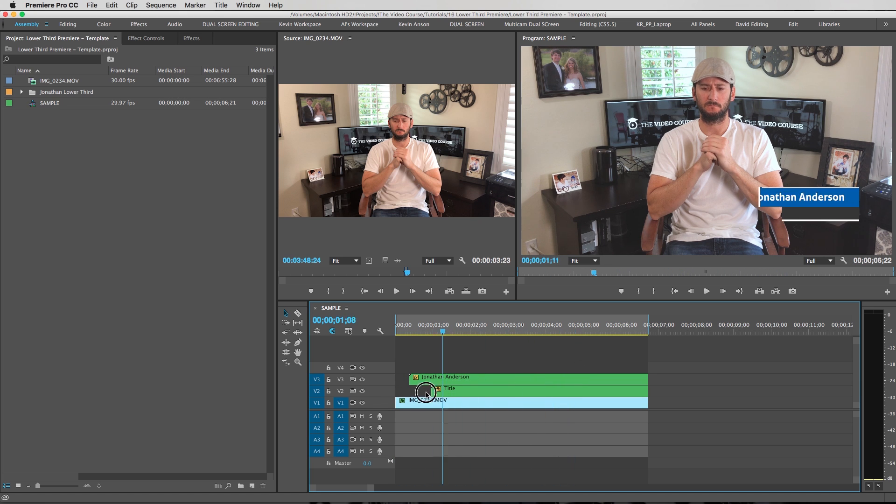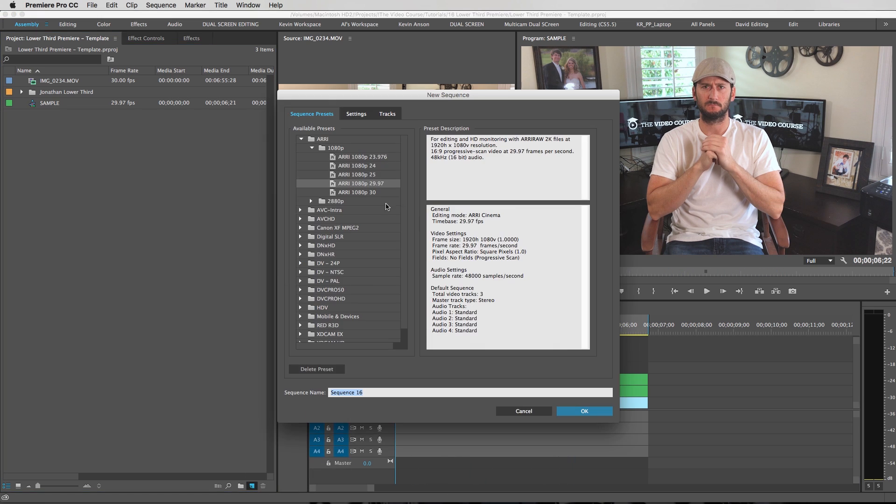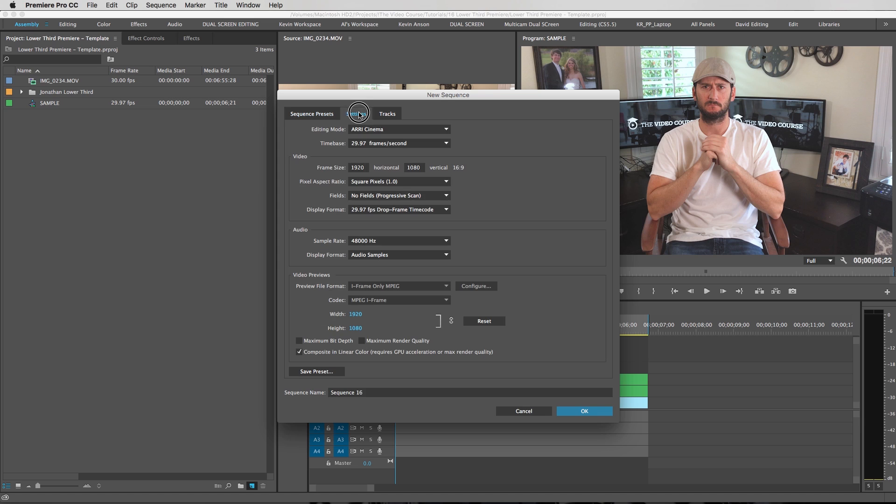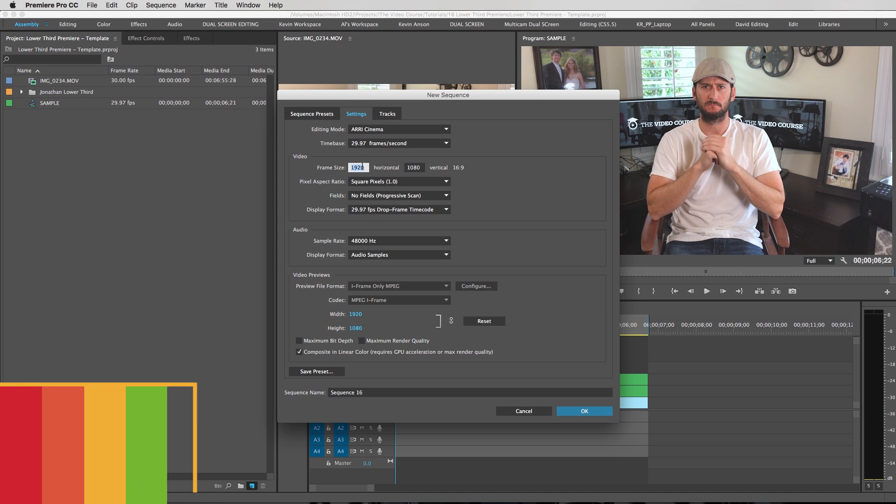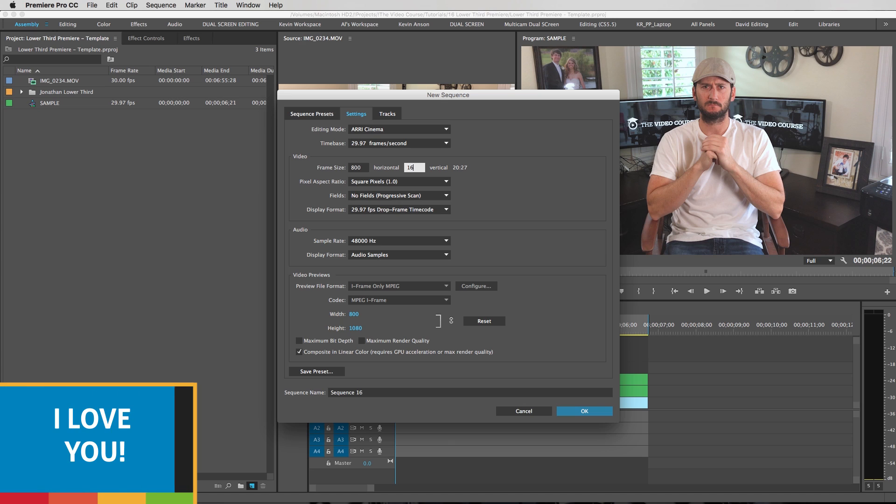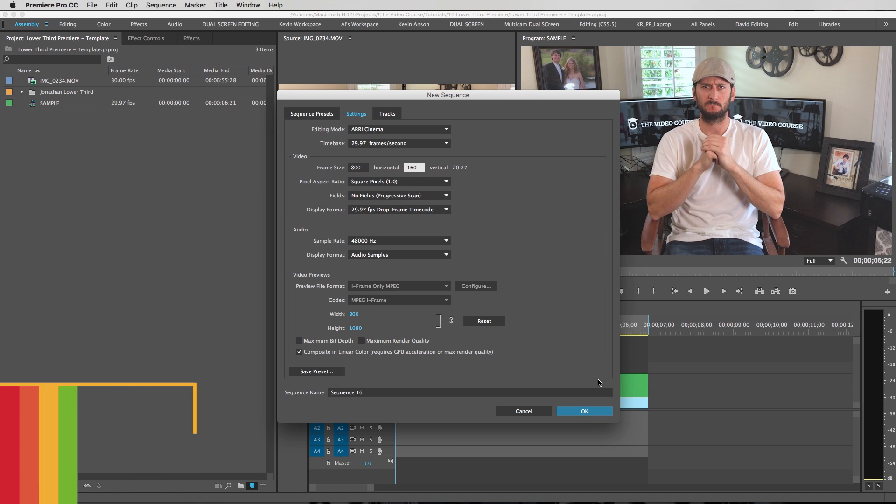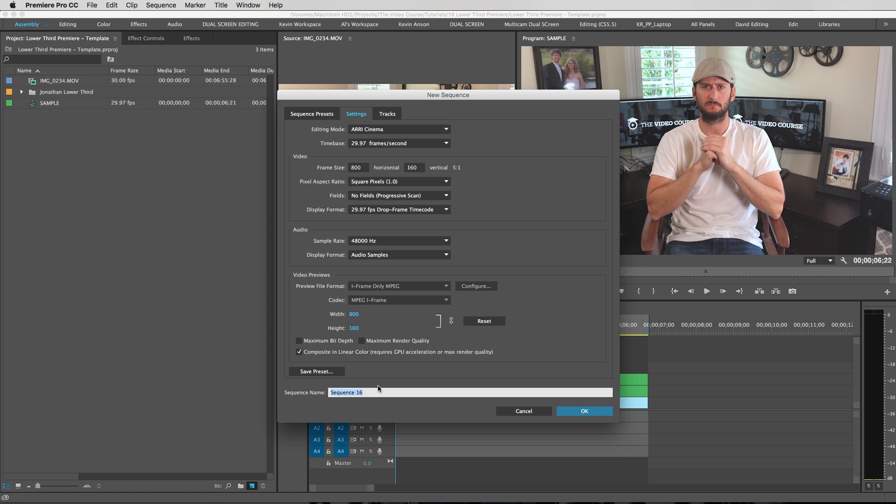Alright so first things first we're going to create a new sequence and we're going to go to the settings tab and we're going to type in 800 by 160. You can change these numbers depending on what type of title you're creating and we're going to call this name because it's going to be the person's name.